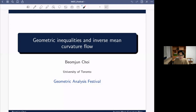Hello everyone. My name is Bumjun Choi and I'm glad to give a talk at this geometric analysis festival. Today I'm going to talk about geometric inequalities and the inverse mean curvature flow. I work on curvature flows like inverse mean curvature flow, mean curvature flow, or the Ricci flow. Until last year I knew these flows are used in showing geometric inequalities but hadn't studied them in depth. Once I learned this I thought it's very beautiful and wanted to introduce it to others.